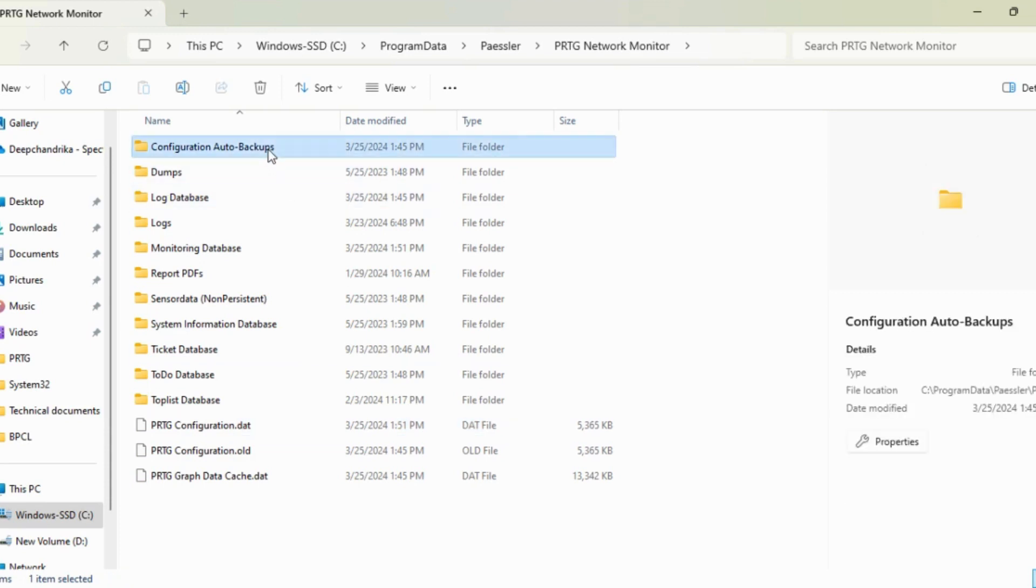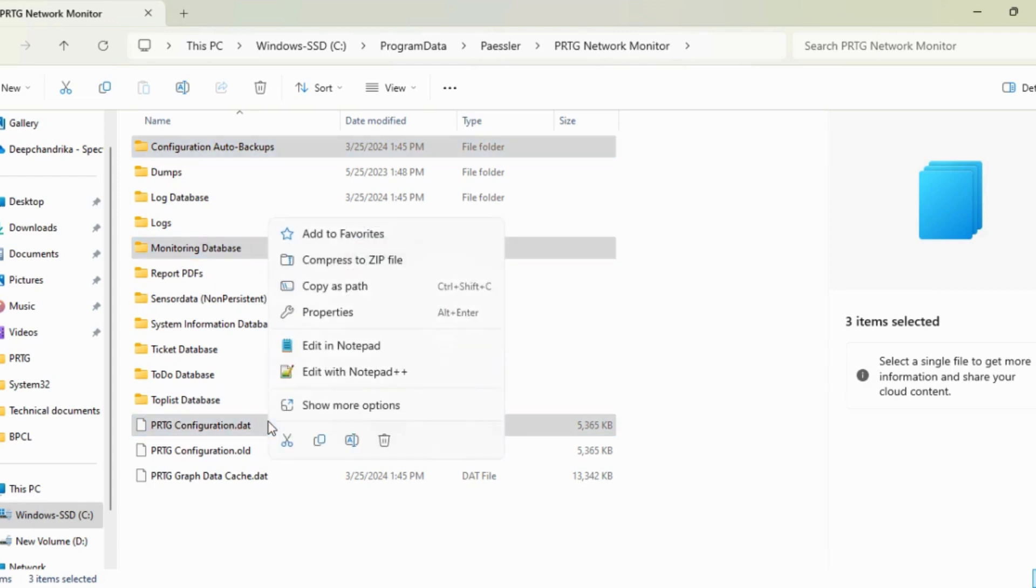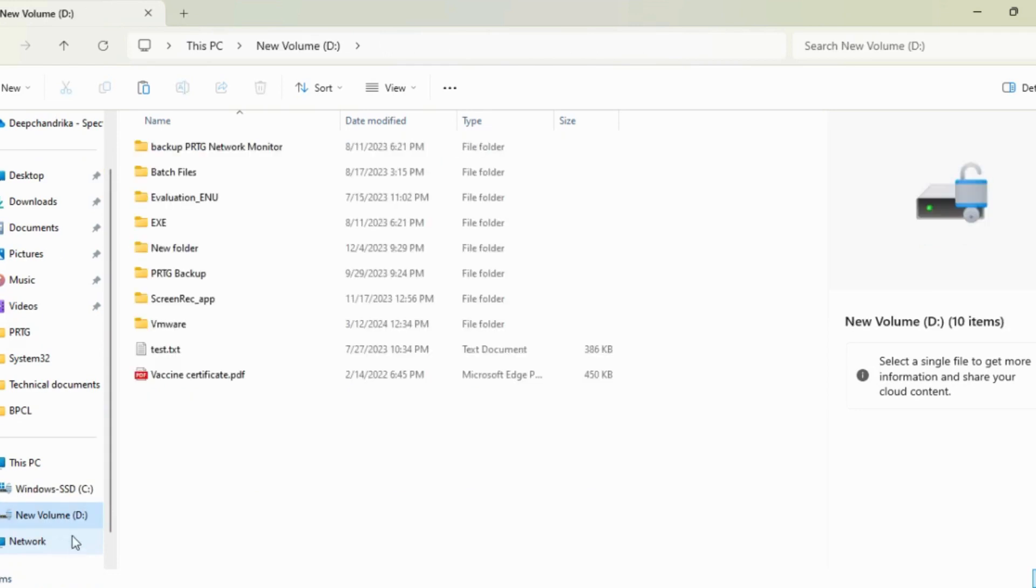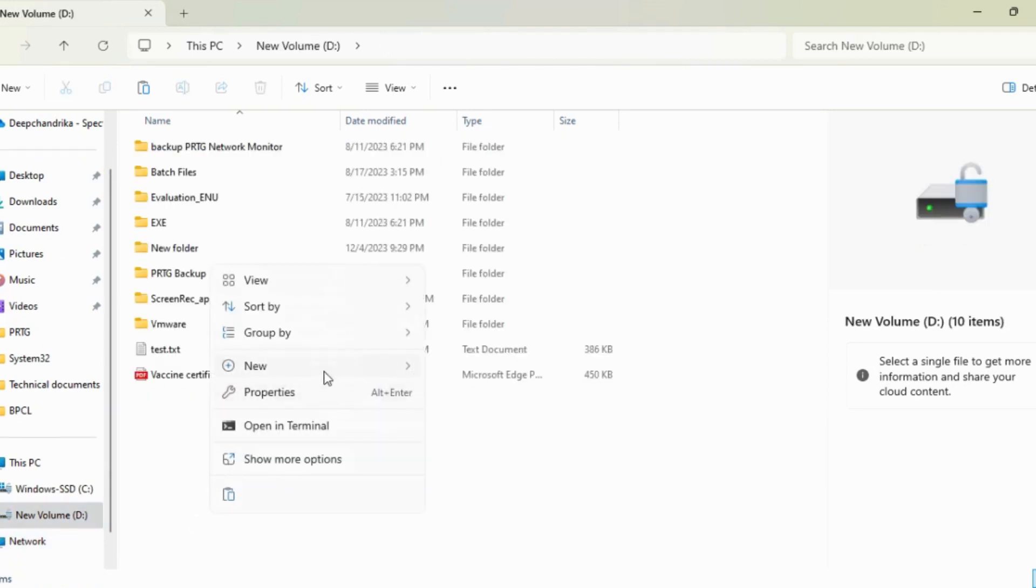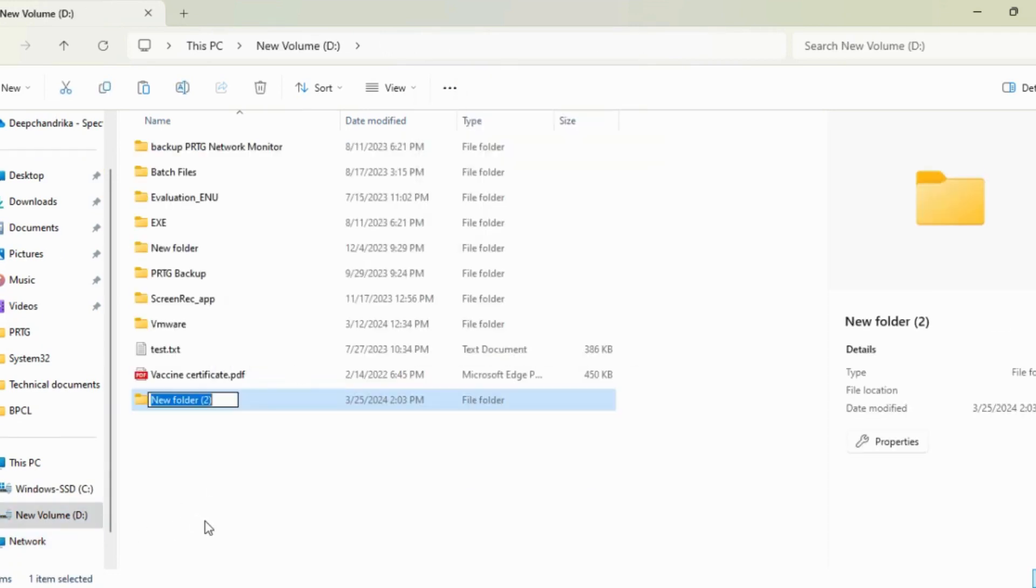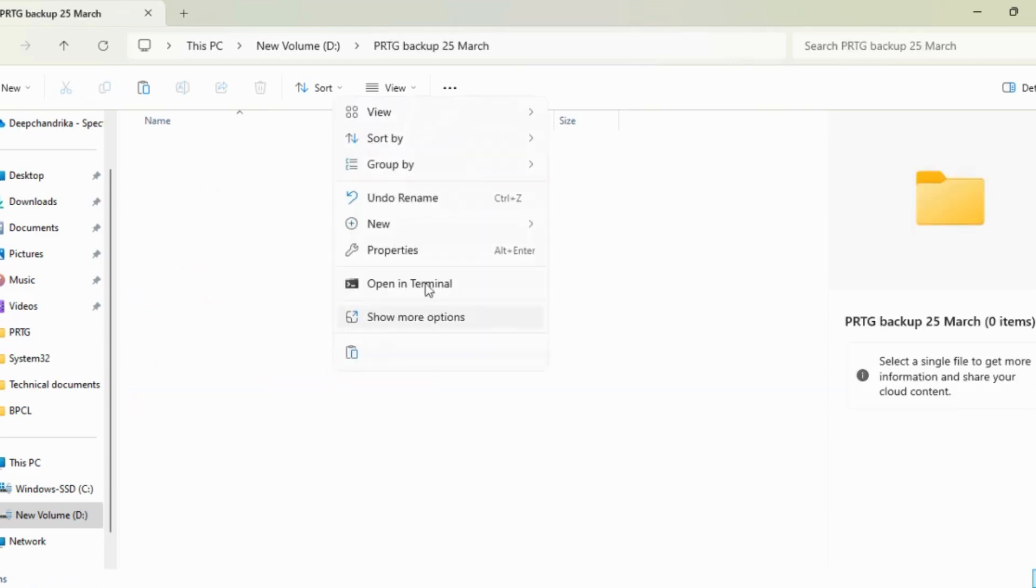I'm going to take a backup of these folders: Monitoring Database and the Configuration file. Let's copy these folders and save them somewhere else. PRTG backup, today's date is 25 March. Let's paste.